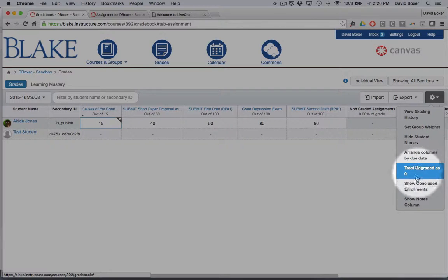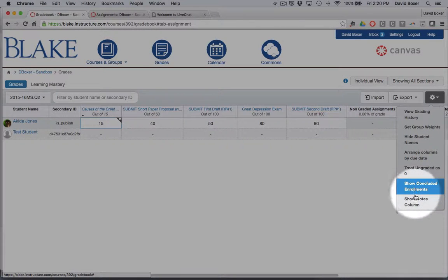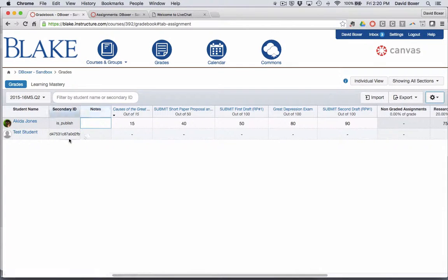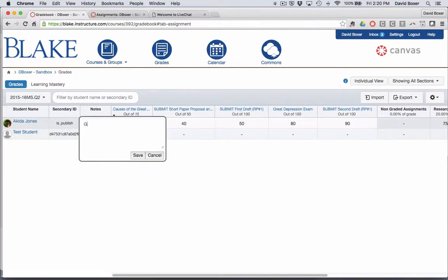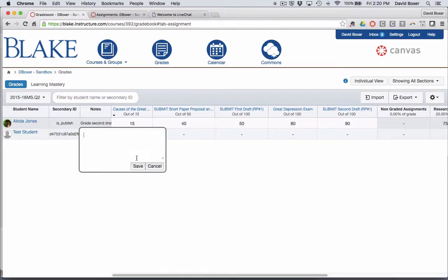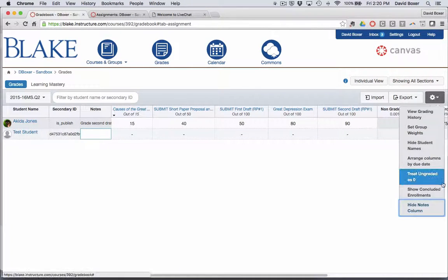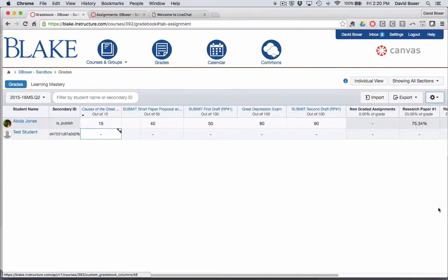I can show any notes that I might be tracking, like for example, 'grade second draft.' And those notes will be just available to me at a later time. I can hide those notes as well.